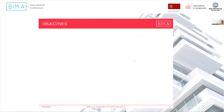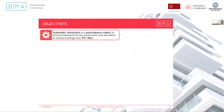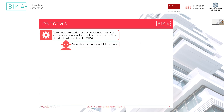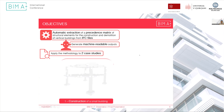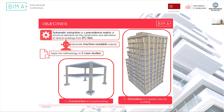I would like to invite you to picture the last time that you actually built a construction schedule. I'm pretty sure it was such a tedious and slow process. What if I tell you that with BIM advancements, we could at least automate part of this process? This is the main objective of this dissertation: to extract a precedence matrix of structural elements for the construction and demolition of vertical buildings from IFC files automatically, thus generating a machine-readable output — meaning these matrices can be read by computers — and to apply the methodology created here into two case studies.